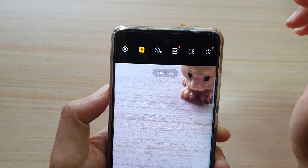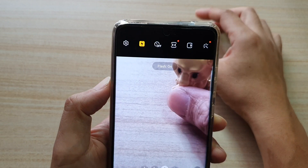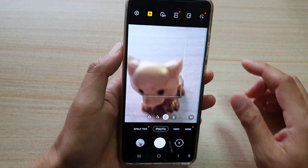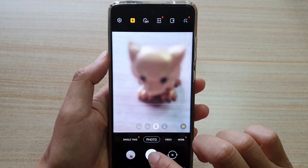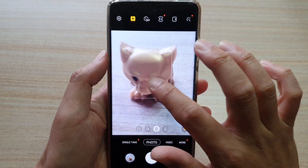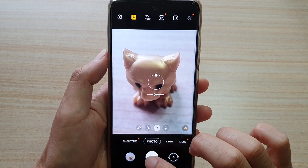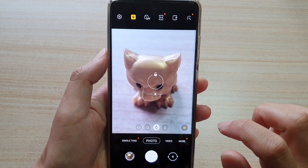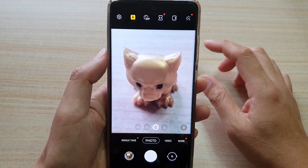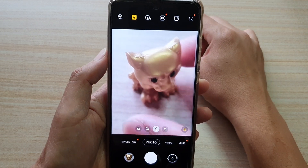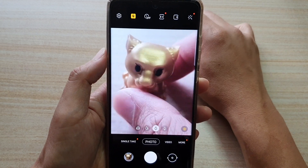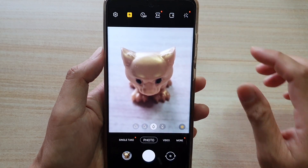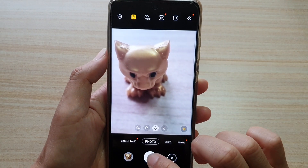If you want to switch it to on, you tap on the on button. If you set the camera to always use the flashlight, then it's always going to use the flashlight regardless of whether the lighting condition is right or not.